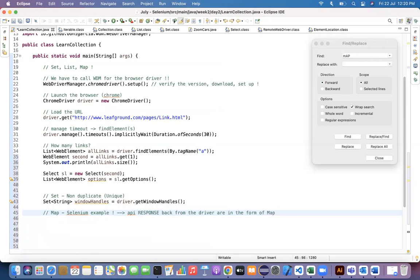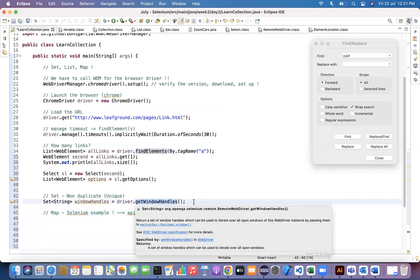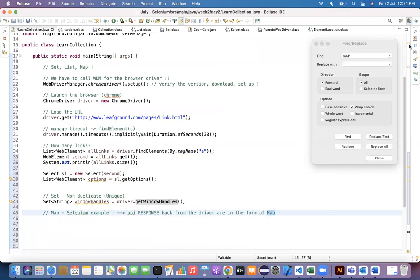To recap: for List, driver.findElements() returns a List of WebElement; driver.getWindowHandles() returns a Set; and Map is used internally for every API request and response coming from the driver. Hope that makes sense — thank you for watching, see you in the next video!